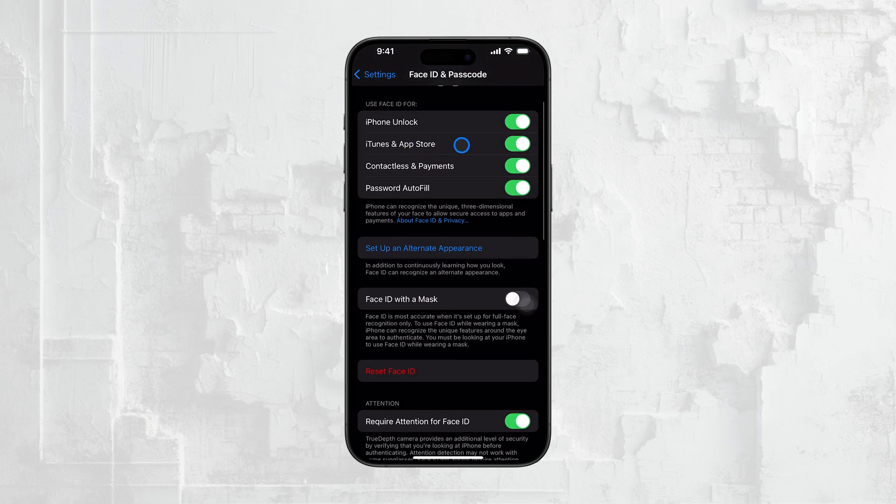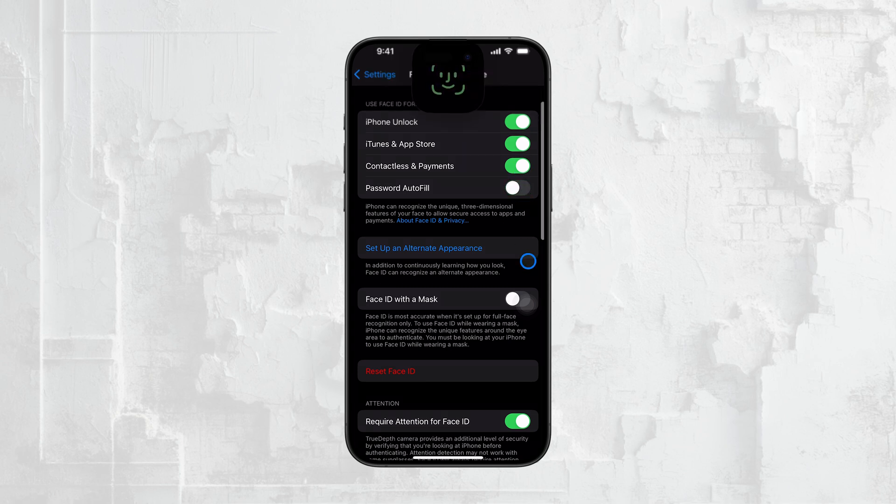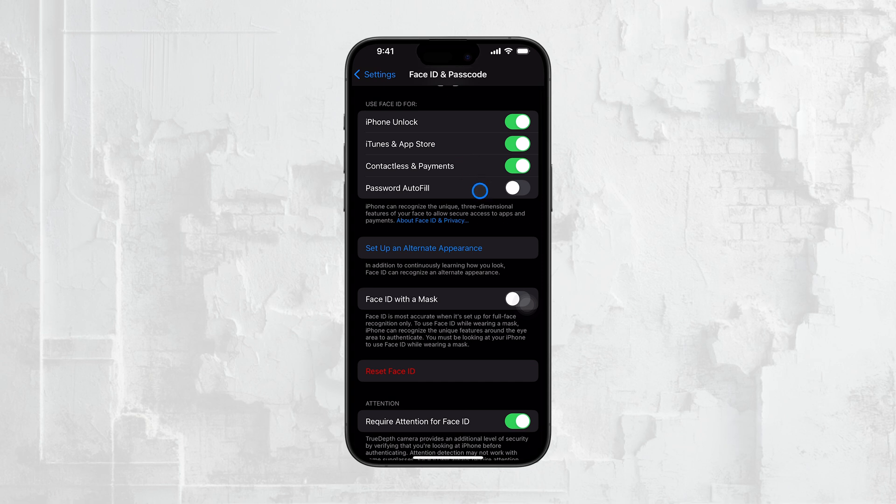If you don't want Face ID or Touch ID to be required for these services, you can toggle each of these off as well. This way, your iPhone won't ask for biometric authentication when you're making a purchase, filling in passwords, or using Apple Pay.